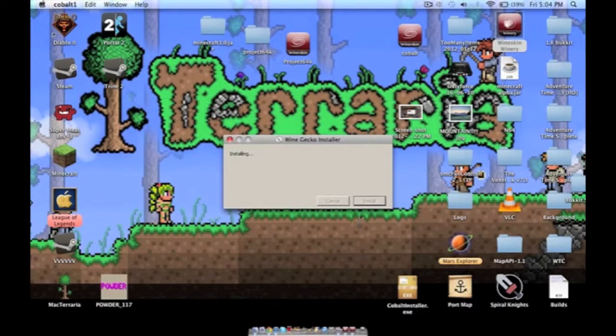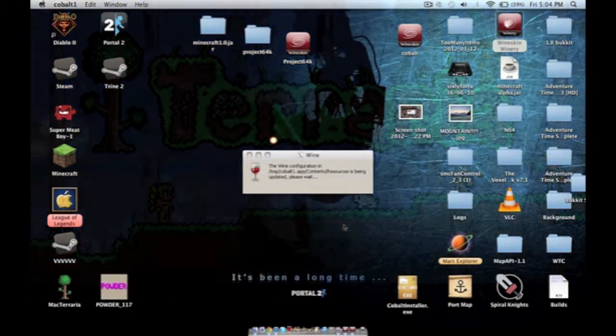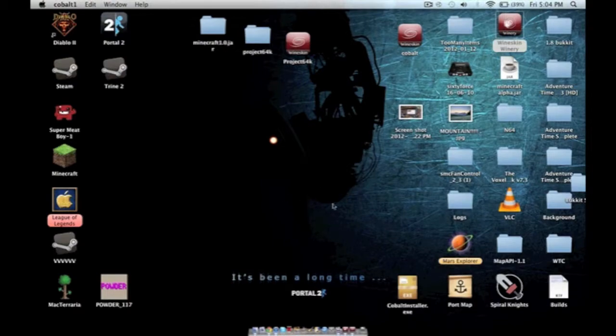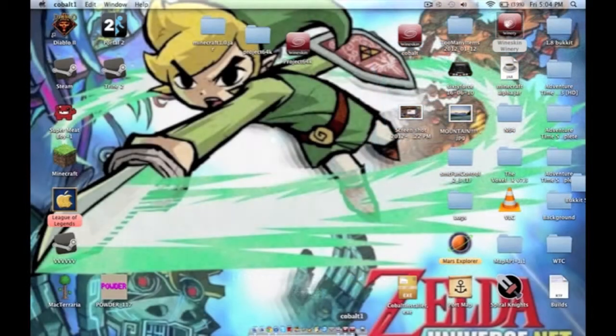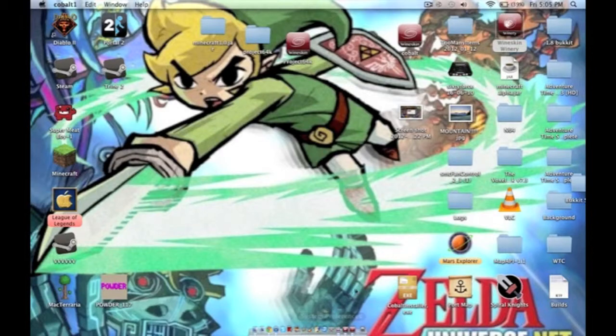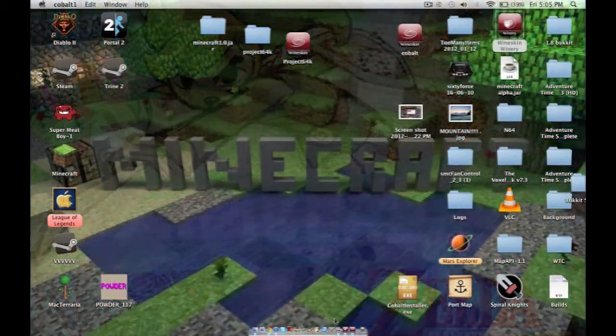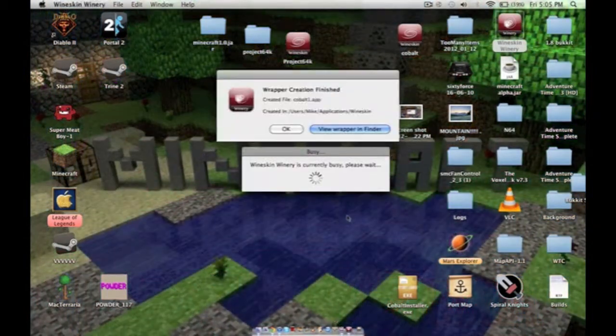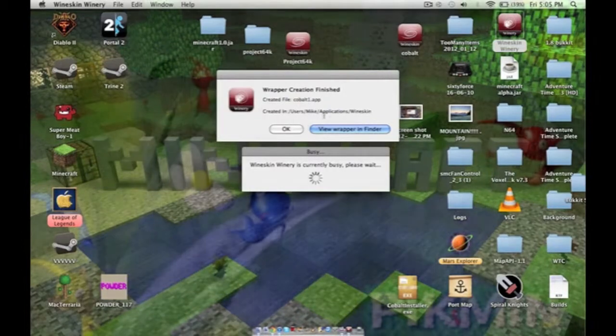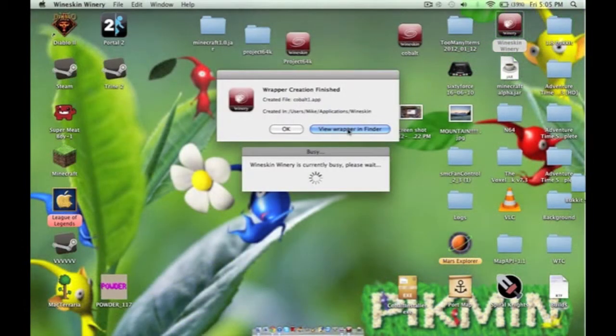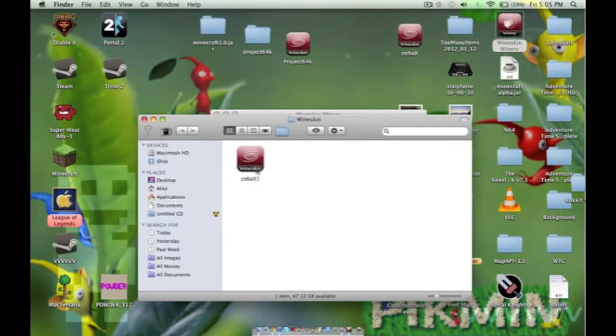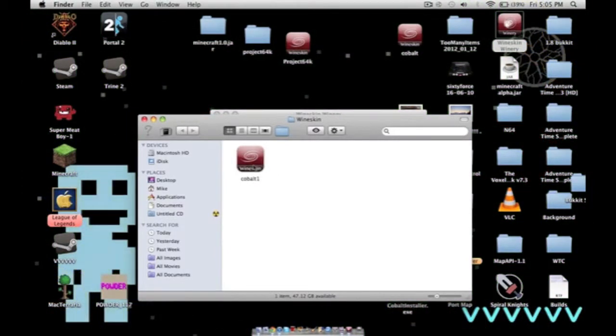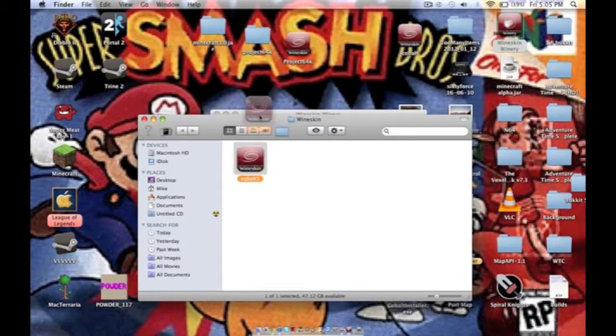Once that's installed, it will say wrapper creation finished and you click in view in finder. Then you have this file. You can put this wherever you want. This is going to be what you're going to use to open Cobalt and run it.